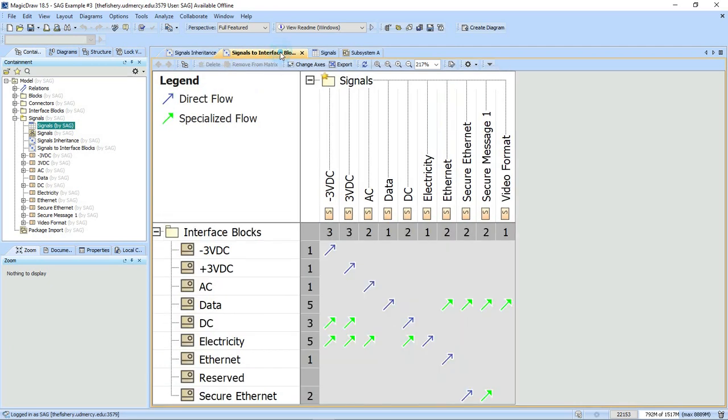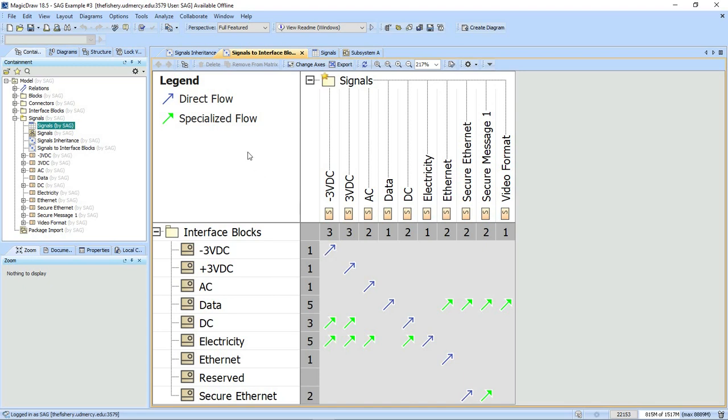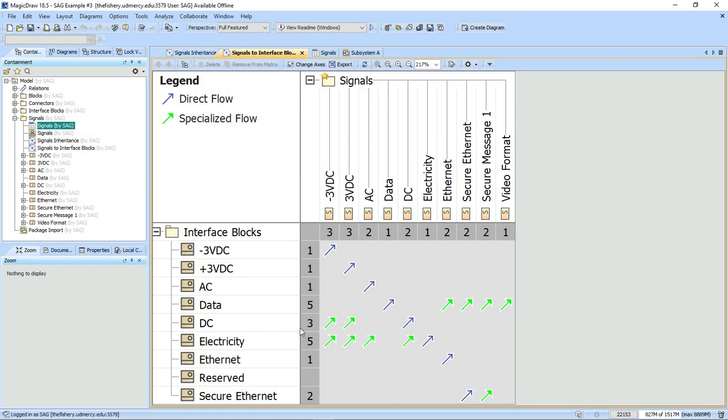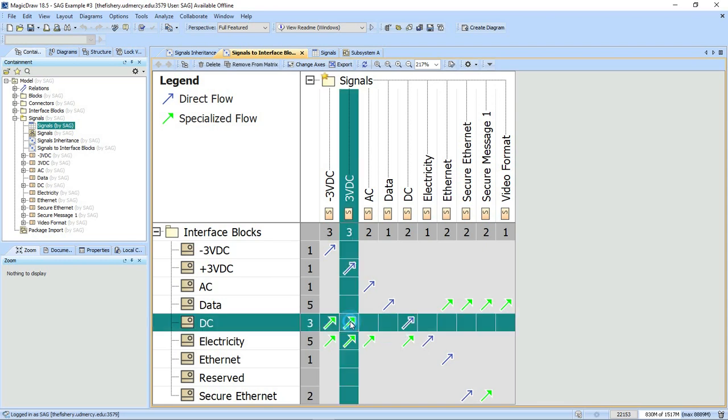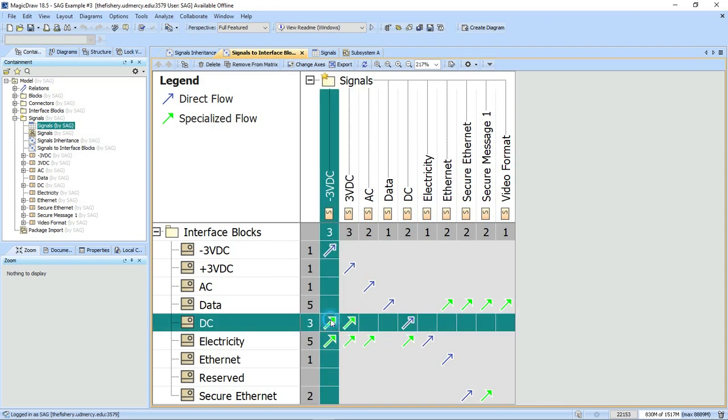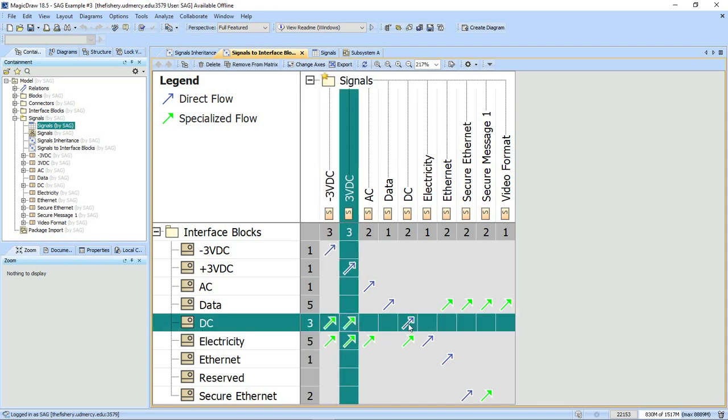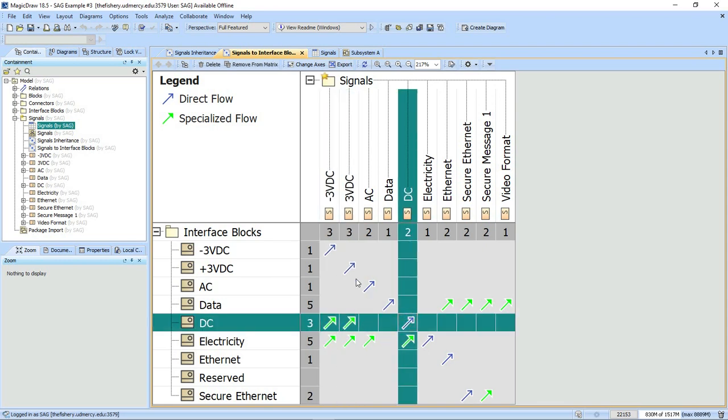Here's a second dependency matrix that is showing what signals flow over a given type of interface block. This basically is a set of meta chains: one is just going to the flow property and type, and the other one is going from the flow property to type to the general classifiers. Note this again shows that DC ports can flow negative 3 and positive 3 volt DC as well as DC signals.